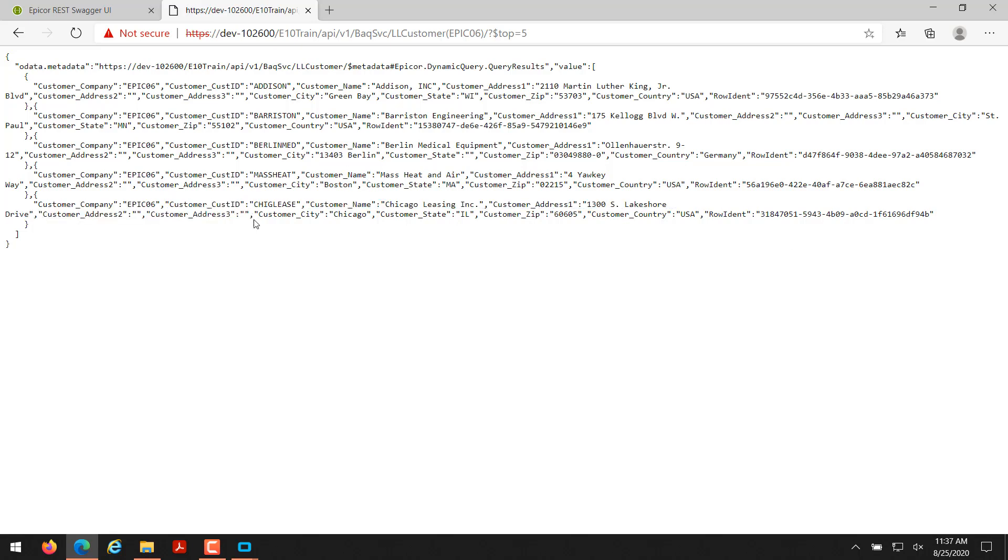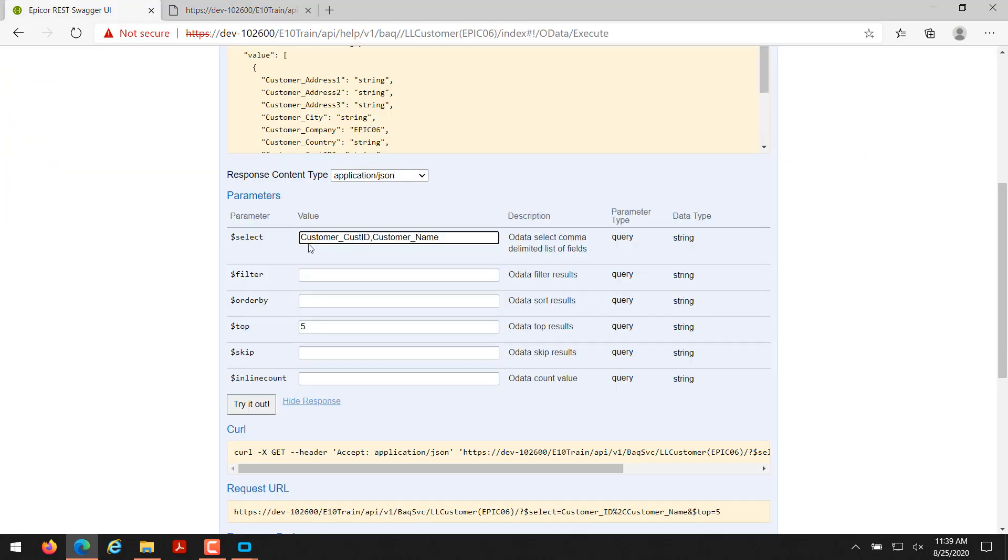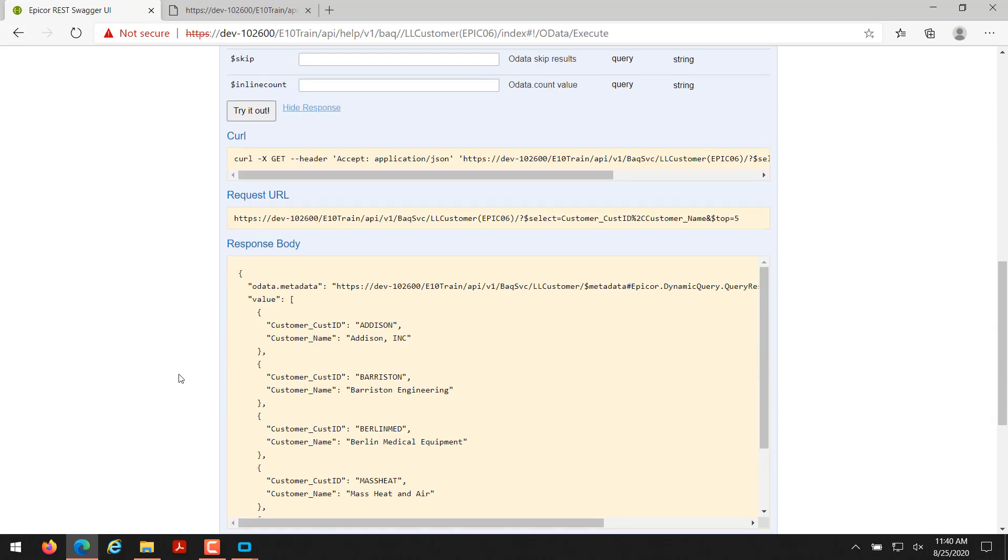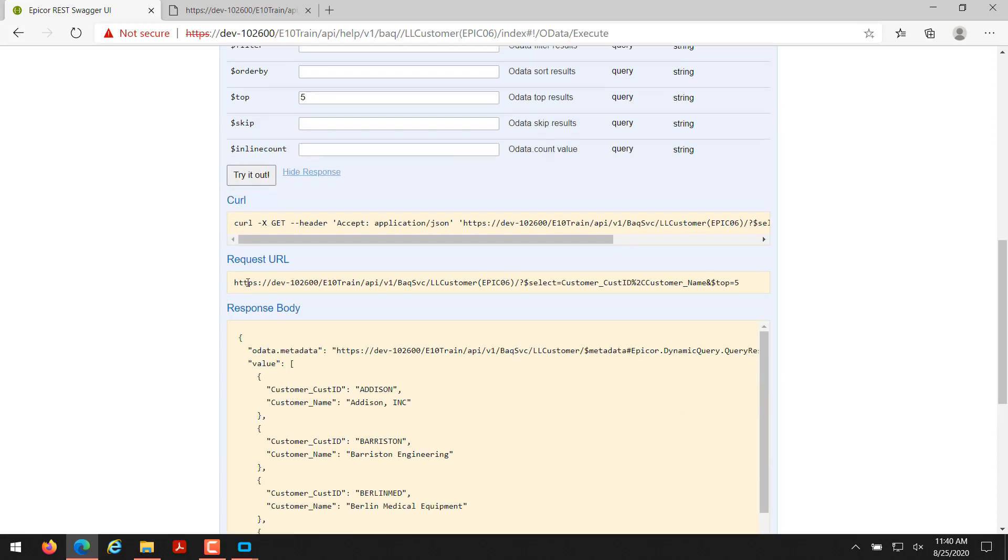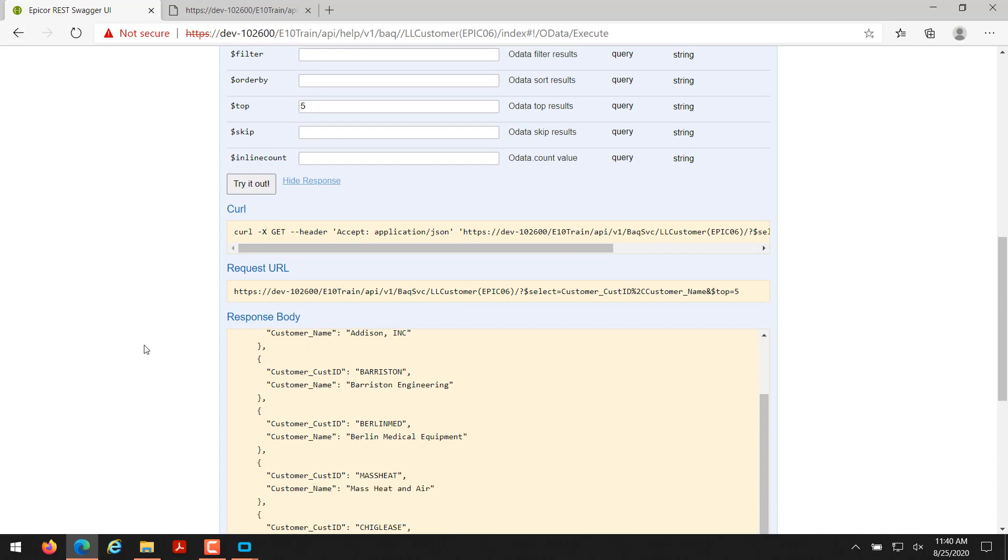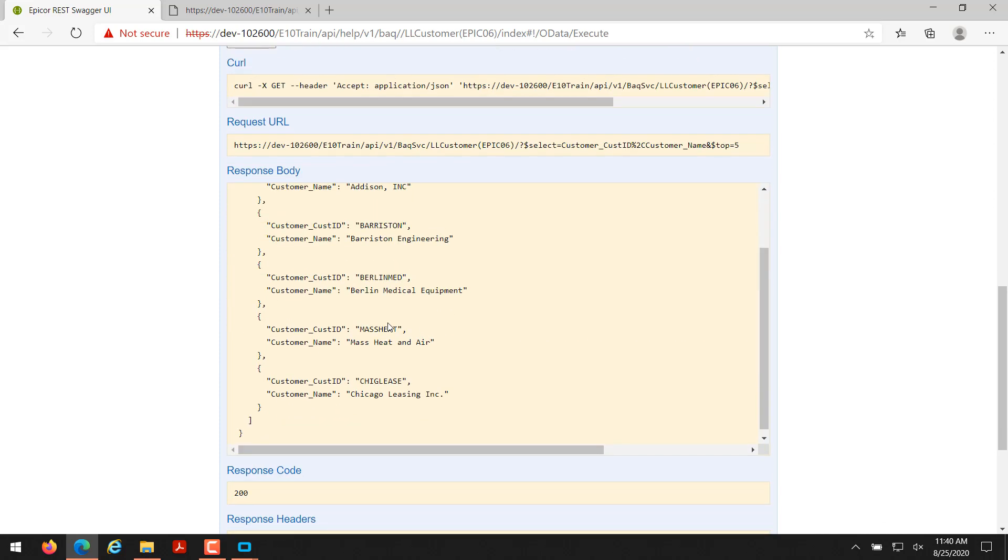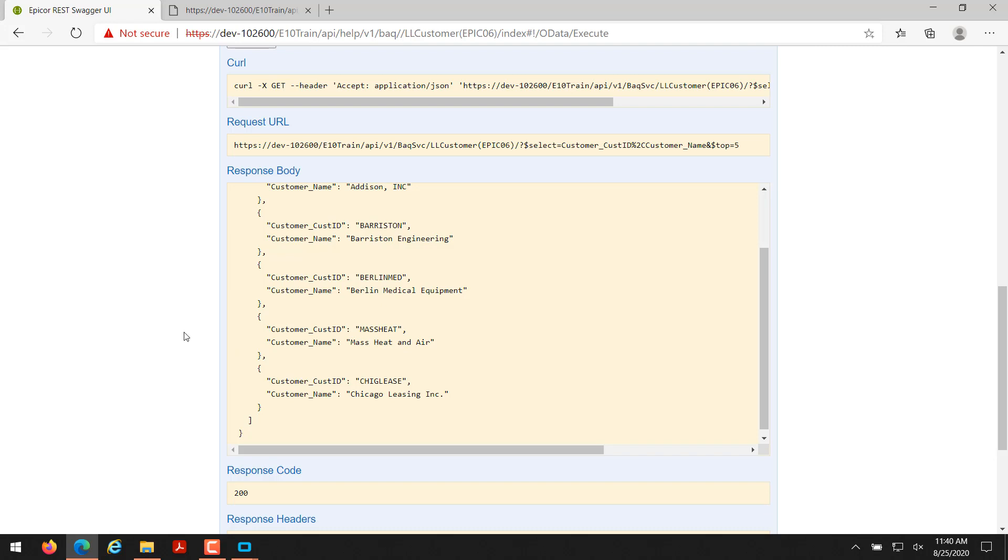As you can see I got customer_company, customer ID, and customer name, stuff like that. So if I put in here customer_custID comma customer_name and click try it out and scroll down, you'll notice that I got the top five customer records and only the fields customer ID and customer name.